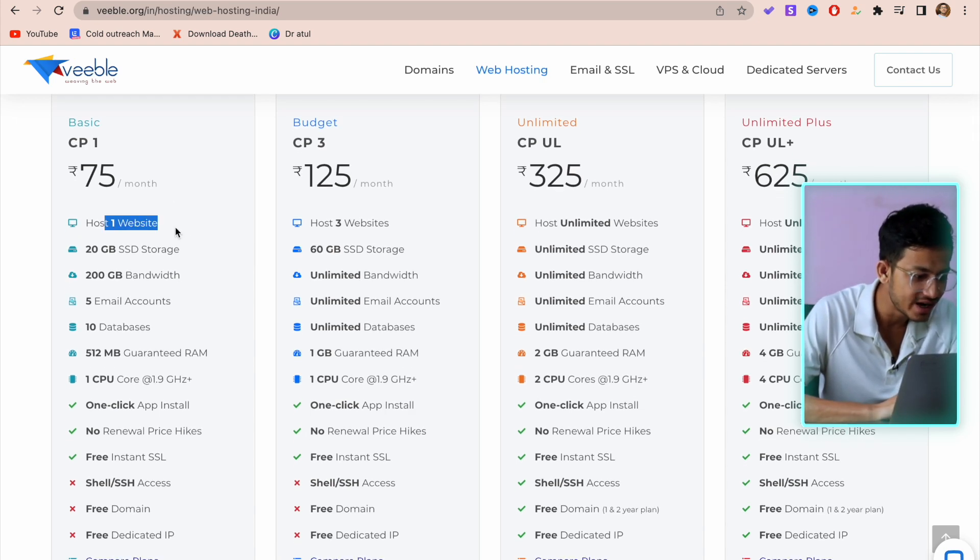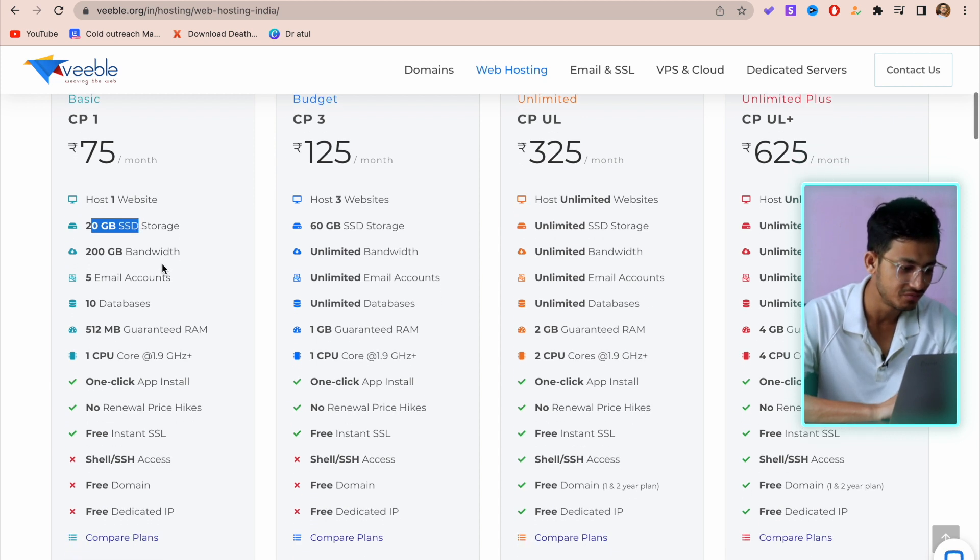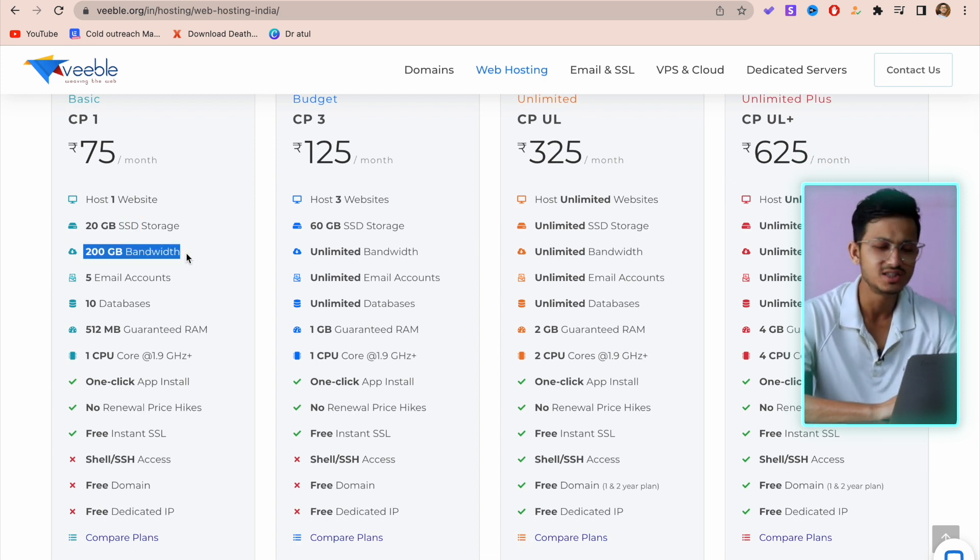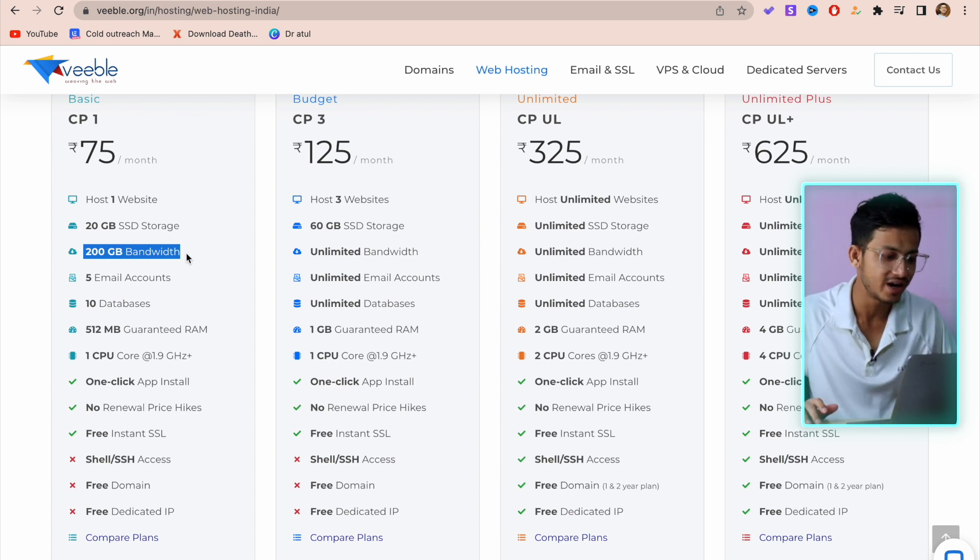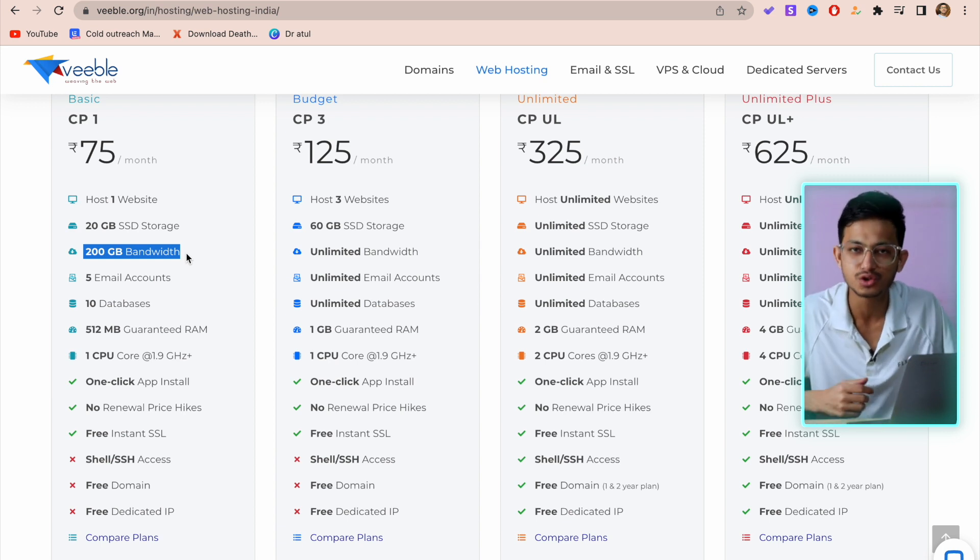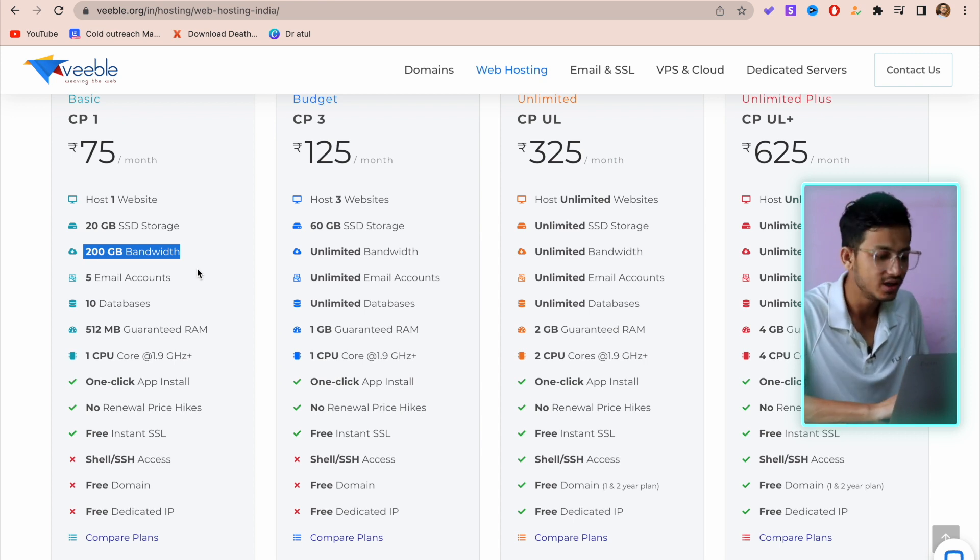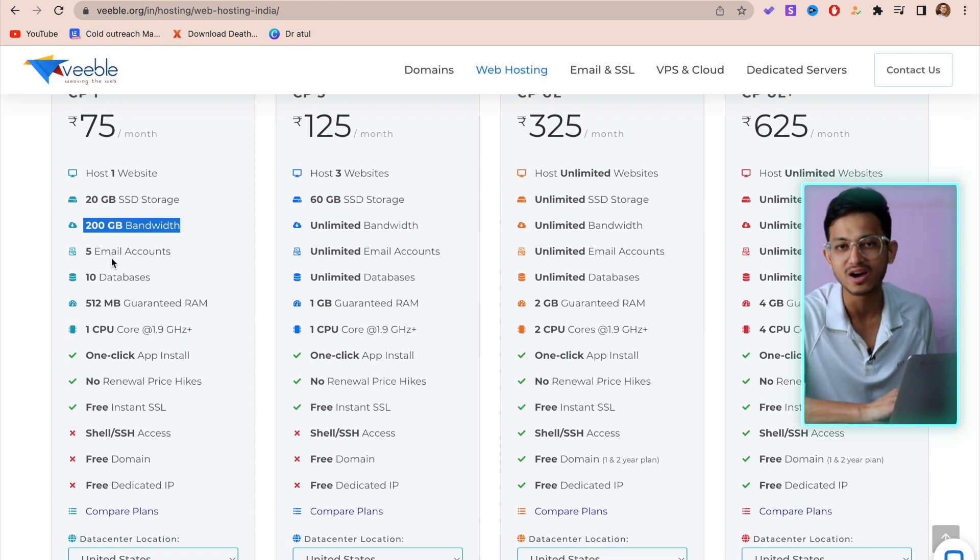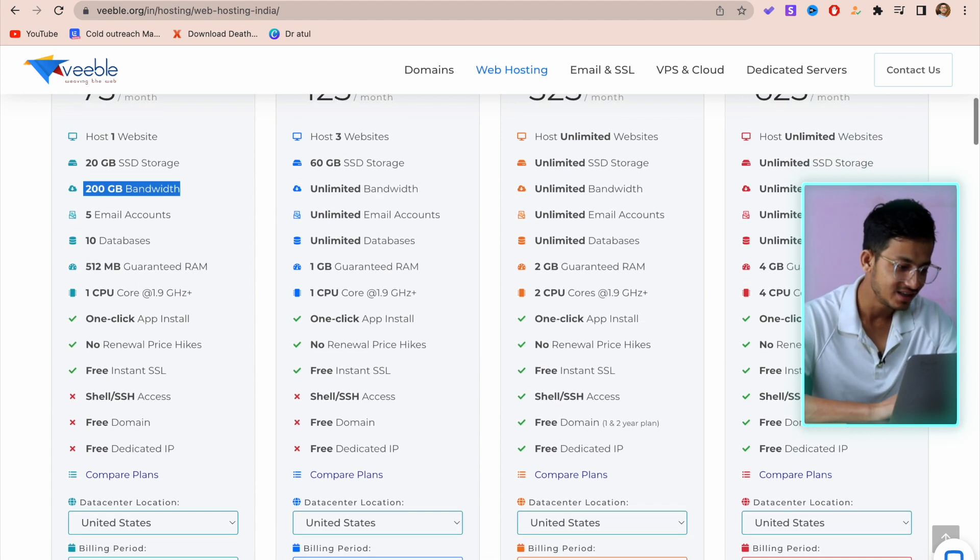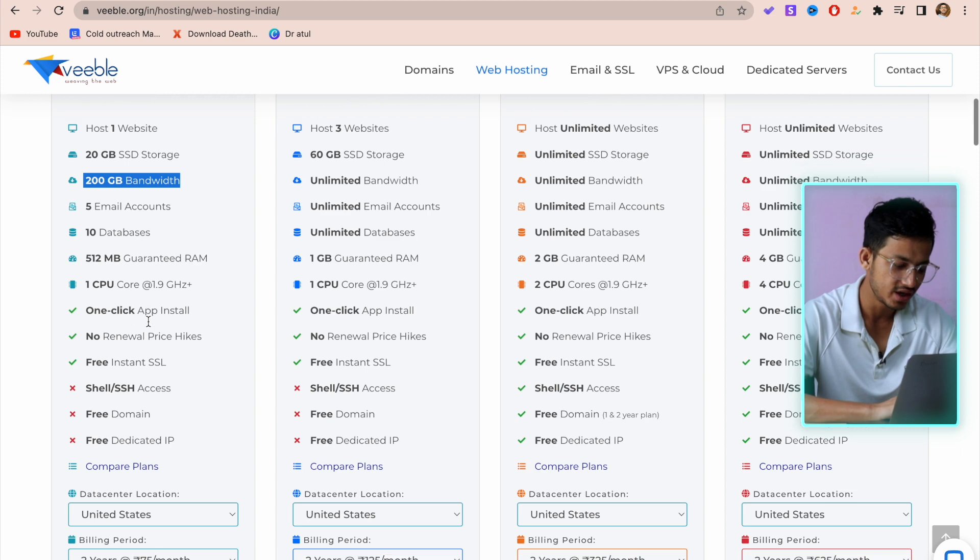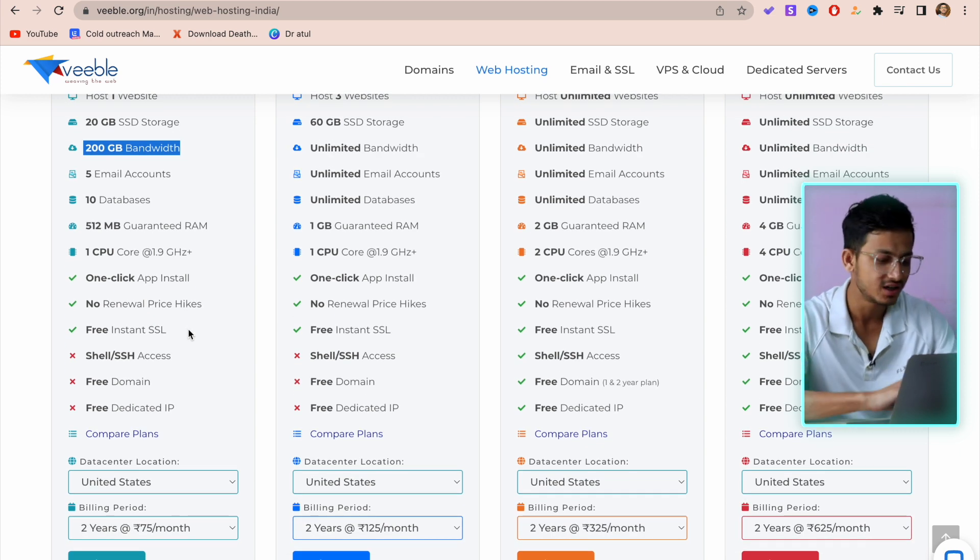What you get with the basic plan: one website, 20GB SSD storage which is good because it will be fast, 200GB bandwidth. Since it's a portfolio website you won't be needing so much bandwidth - bandwidth basically means the traffic that comes to your website. You have five email accounts so you can create five professional webmail accounts, 10 databases, 512MB RAM, one-click app install - that is one-click WordPress install.